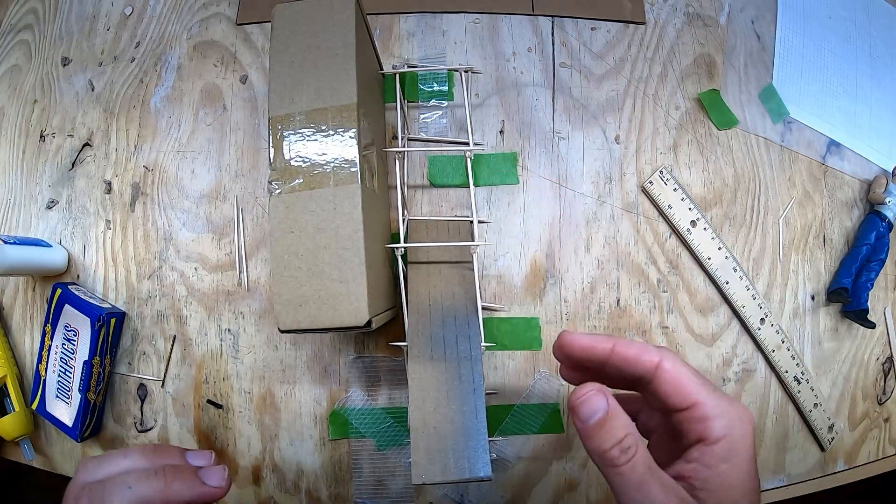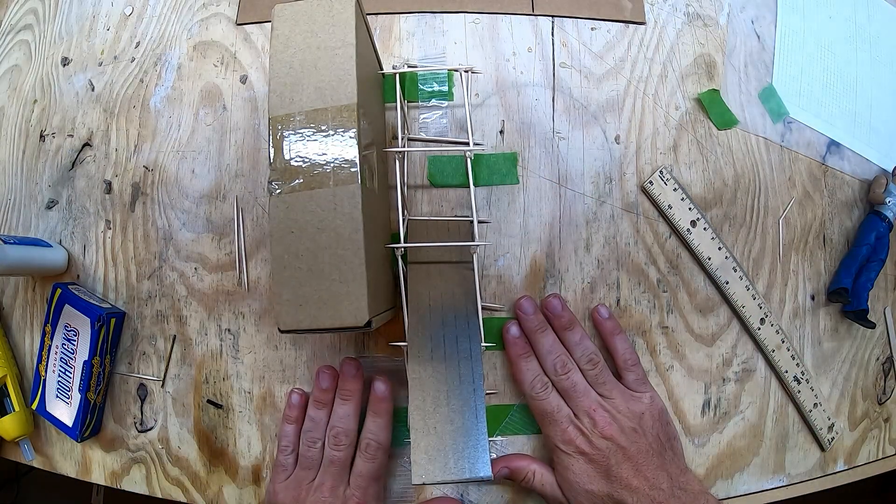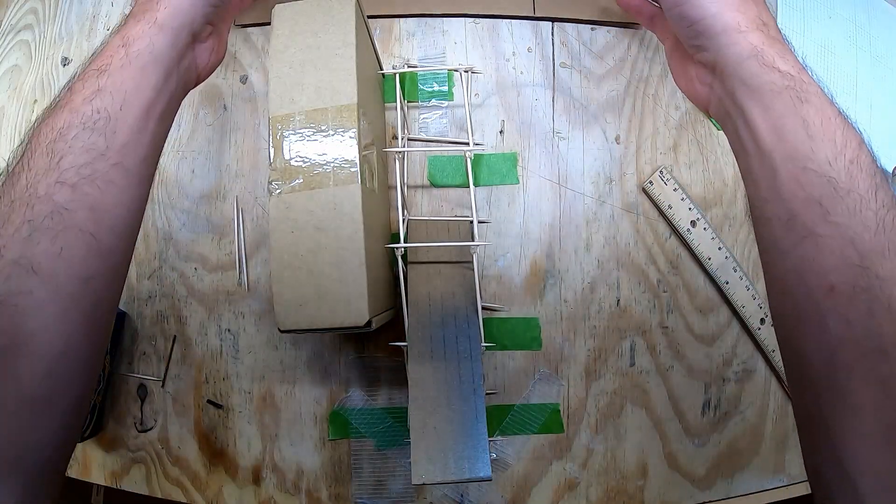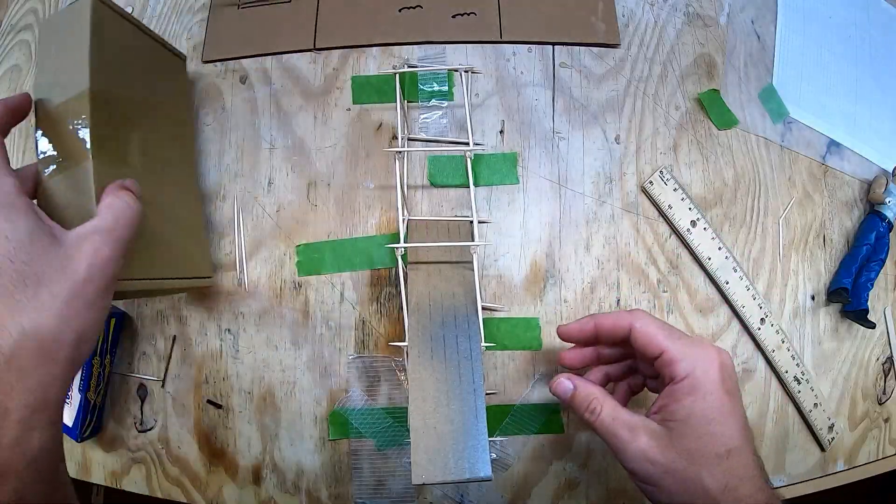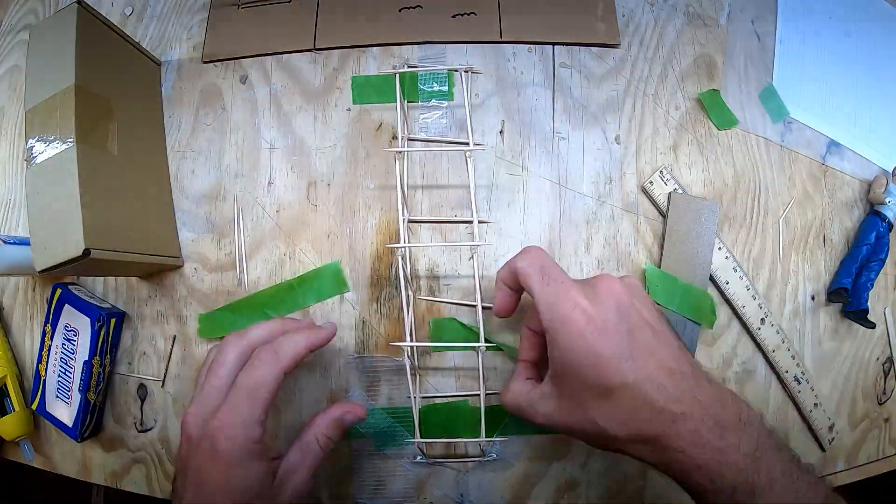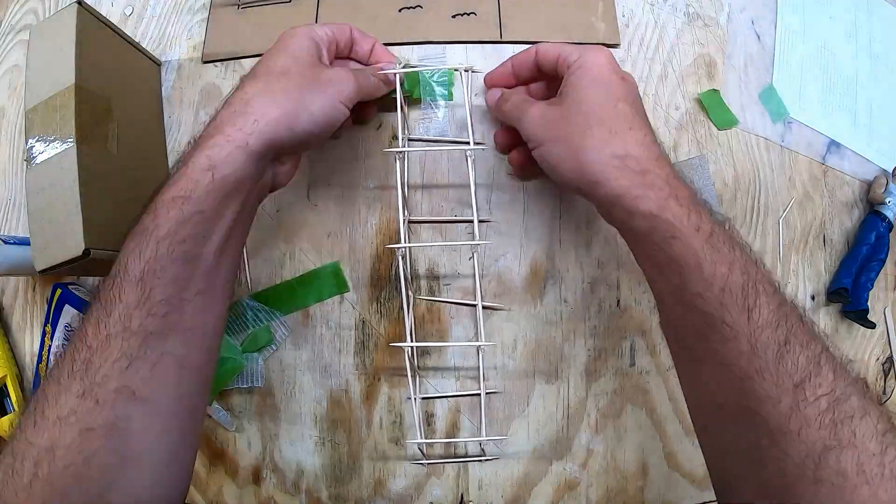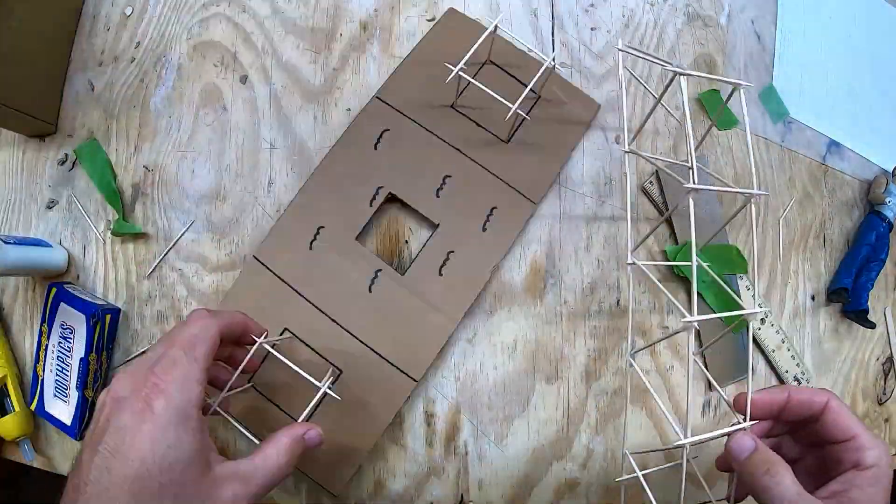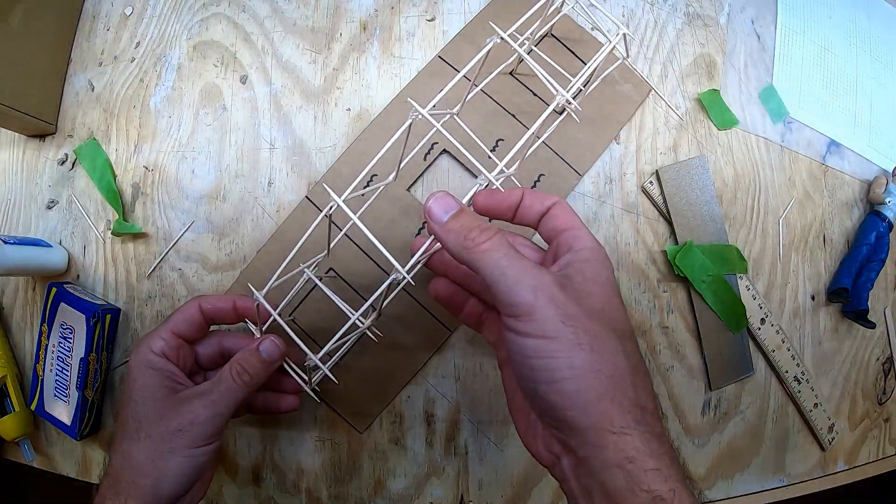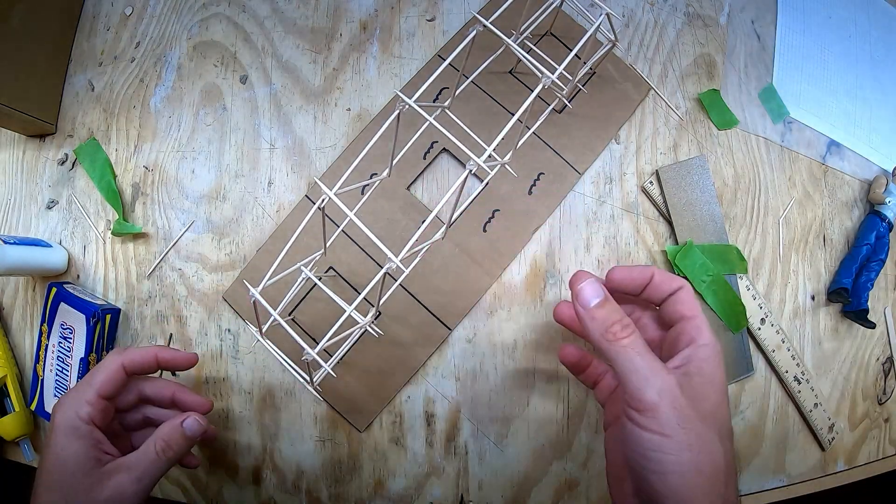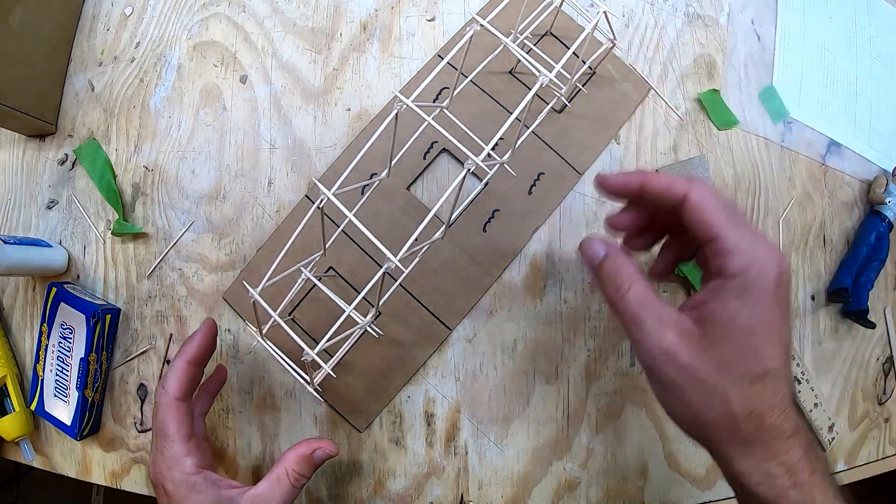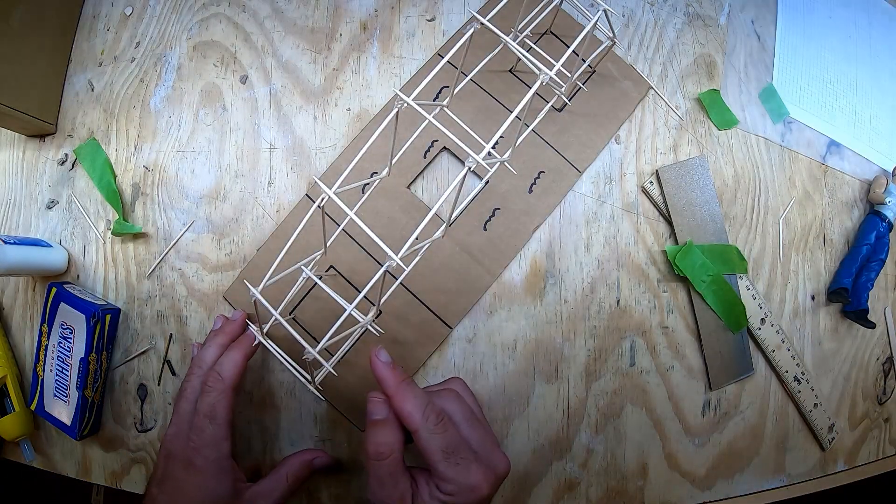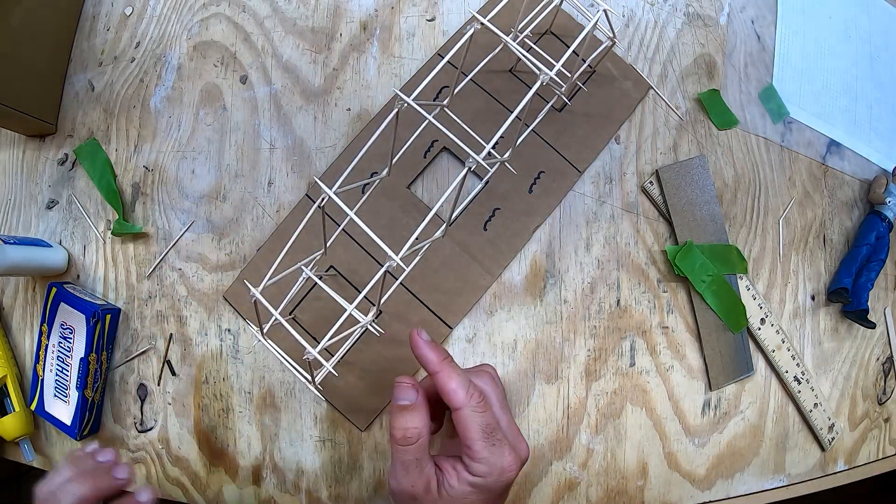Now that the glue on our bridge has dried, it's time to peel it off our work mat and place it onto our structure. I'm going to place the bridge on top of my supports and then I need to take a close look and see where the wood is actually touching.